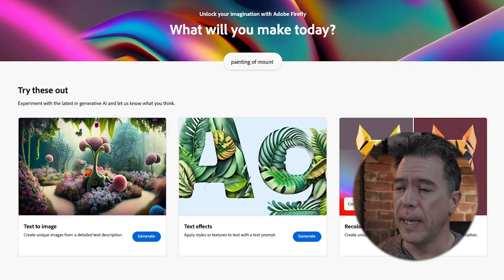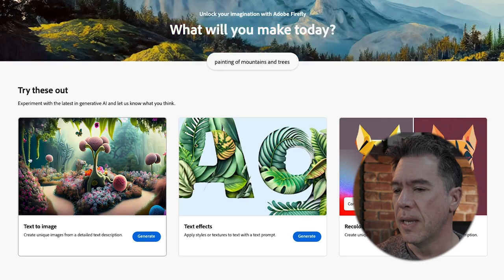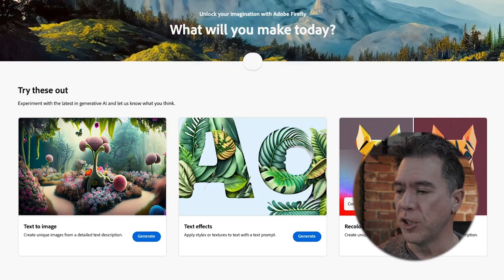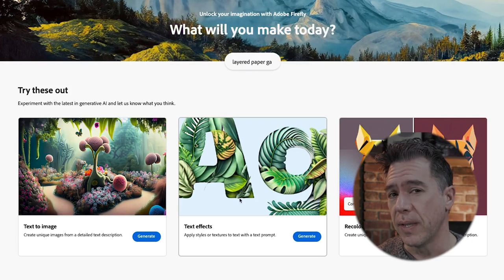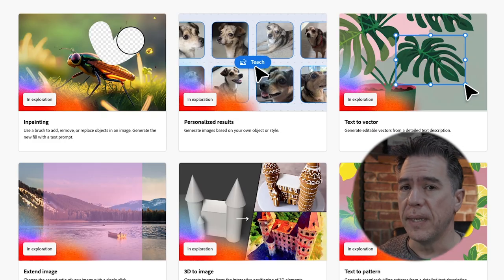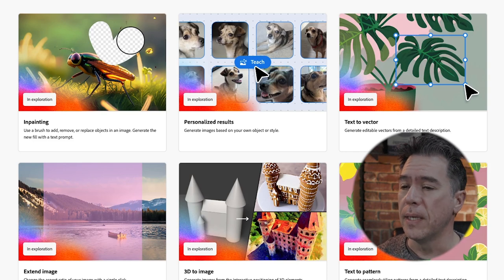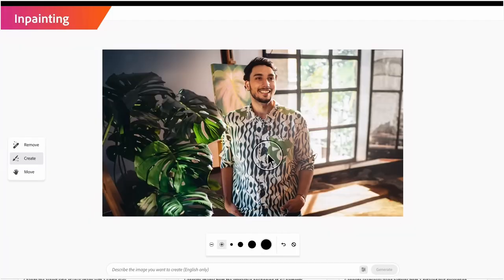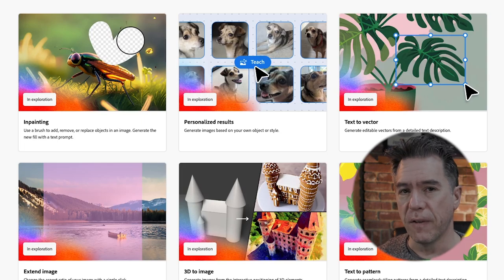In Firefly, we have a handful of modules: the text-to-image module — your typical AI image generation — and text effects, which is pretty interesting considering how terrible AI image generators are at text. Those were the two available to me. Others have had access to modules in exploration — in-painting, image training, text-to-vector, and out-painting. So this isn't a full review; I just want to give a quick overview.